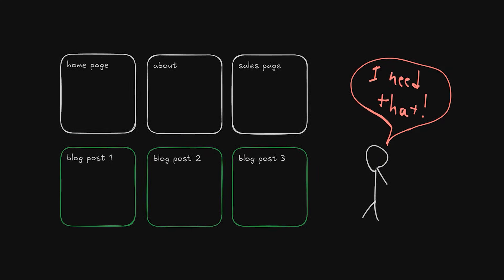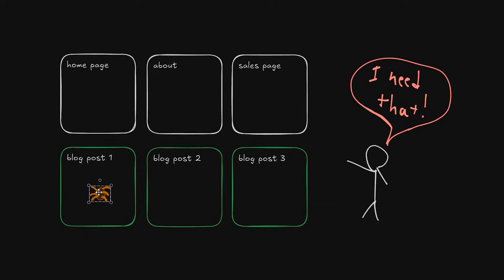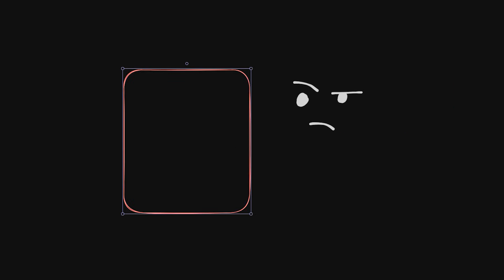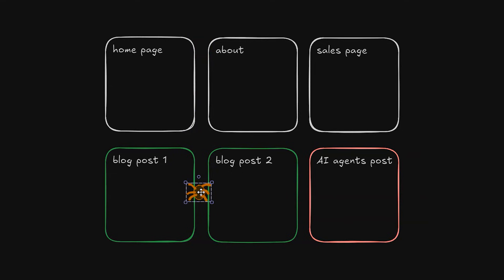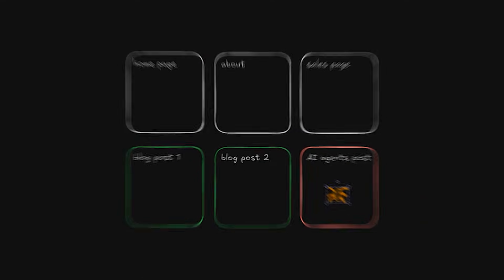The issue is that we want to build more intelligent agents for many different tasks. One task could be get me news articles only about AI agents. Without an LLM the crawler would have to fetch you everything or fetch based on keywords or tags. It's programmatic.